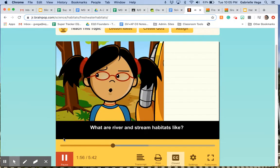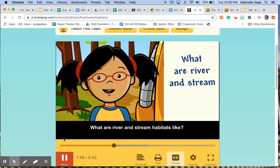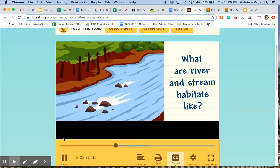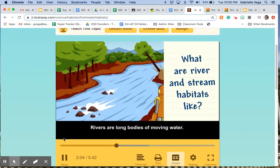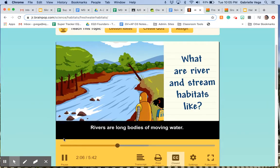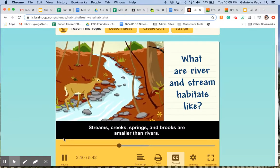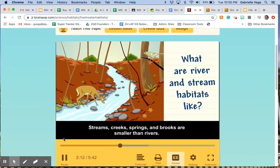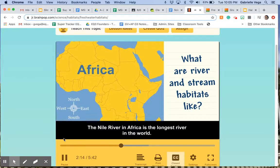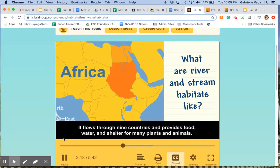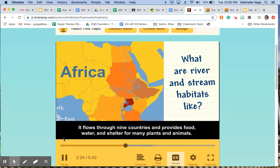What are river and stream habitats like? Rivers are long bodies of moving water. Streams, creeks, springs, and brooks are smaller than rivers. The Nile River in Africa is the longest river in the world. It flows through nine countries and provides food, water, and shelter for many plants and animals.